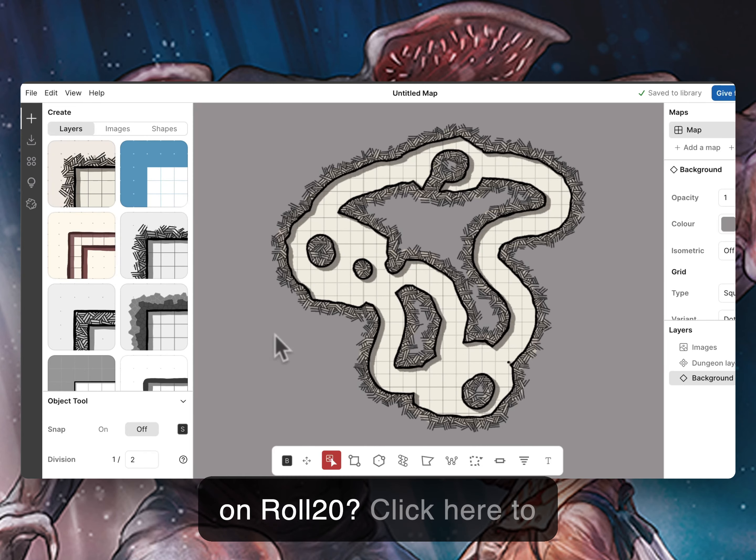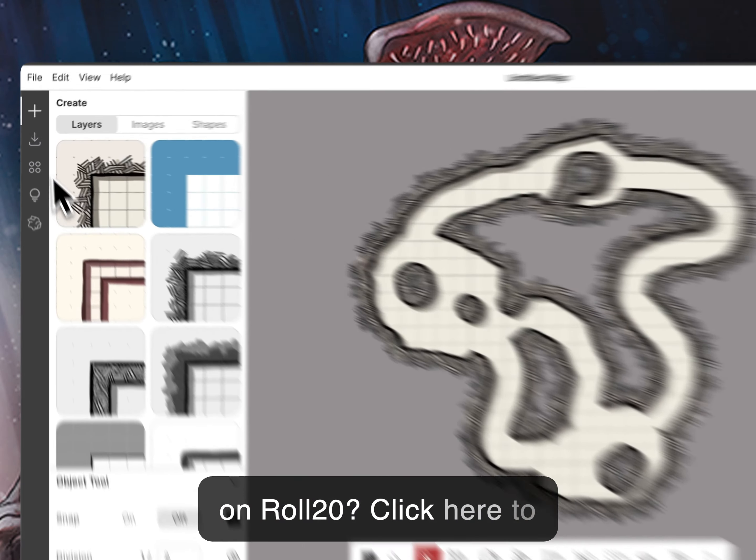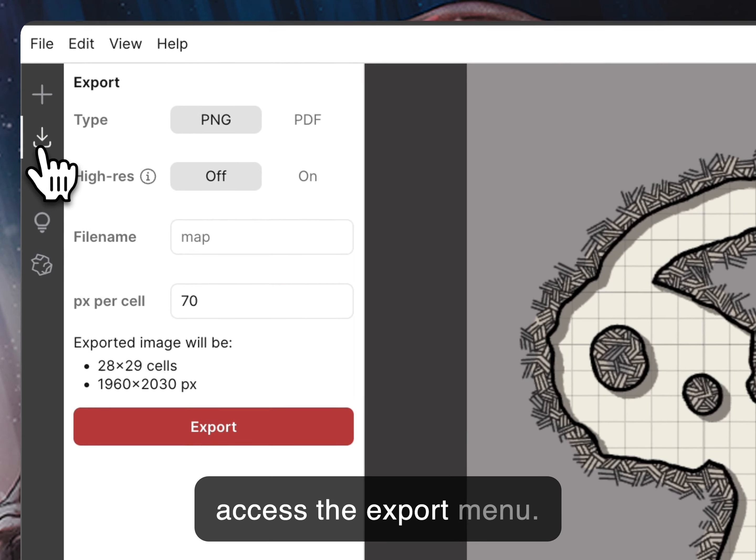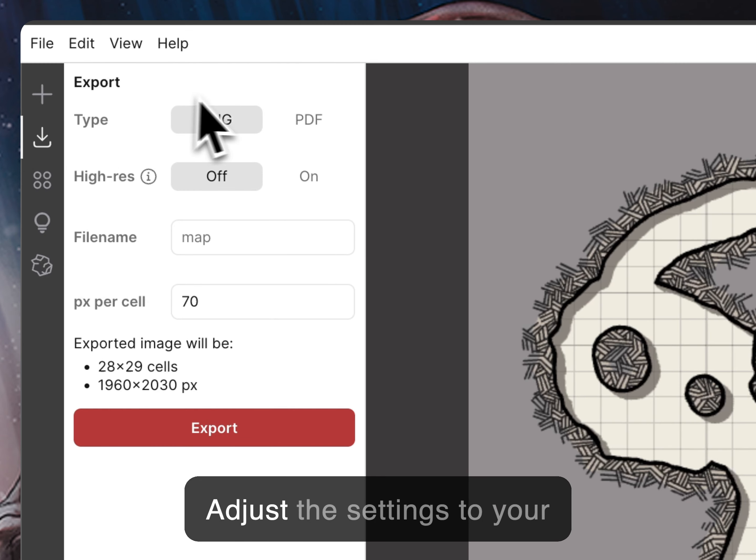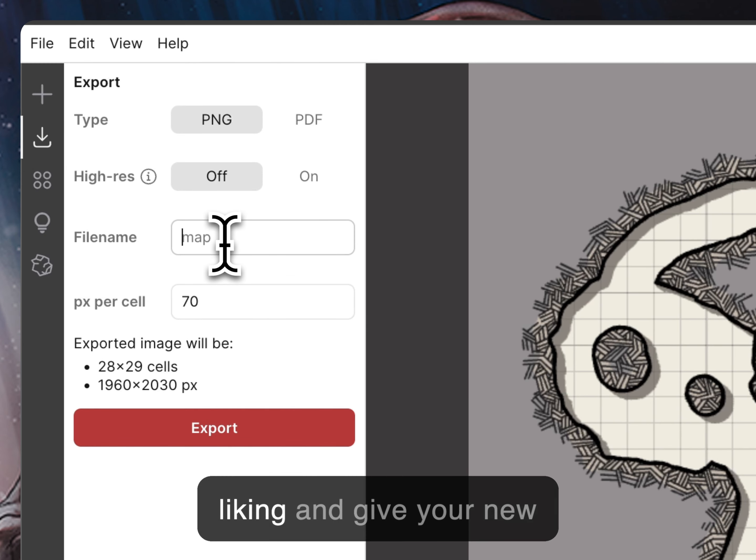Ready to use your new map in Roll20? Click here to access the export menu. Adjust the settings to your liking and give your new map a name.